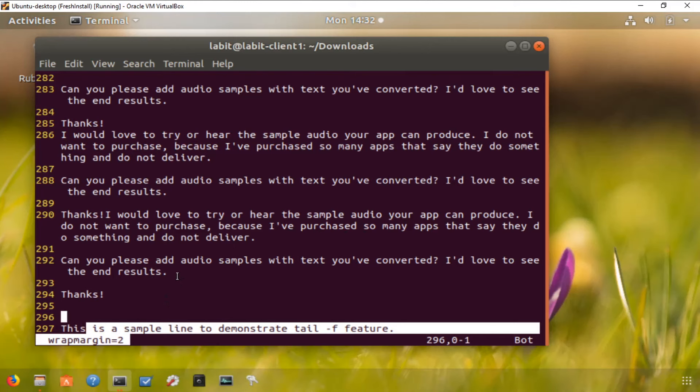This ends this lecture on the vi editor. I have attached some files with this lecture which contain all the commands that you will need in a vi editor — like what is the command to save, what is the command to save and quit, etc. I hope this lecture was helpful. Thank you for watching and I'll see you in the next lecture.